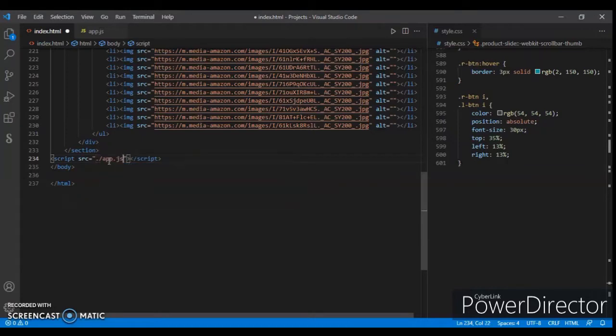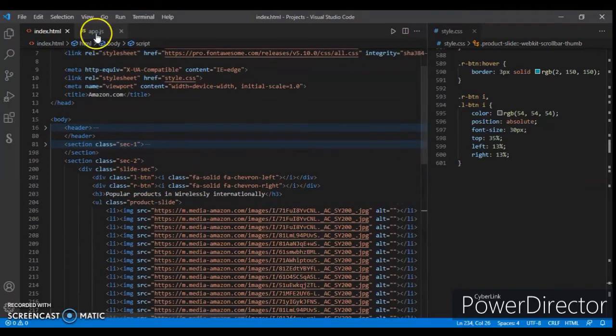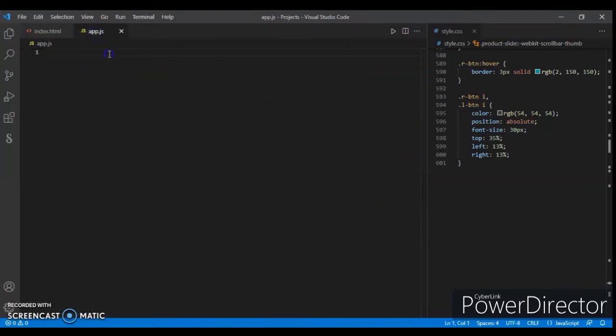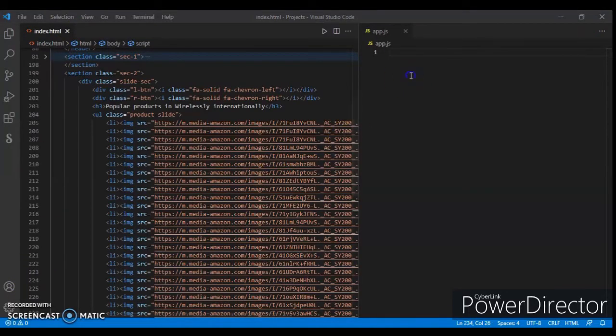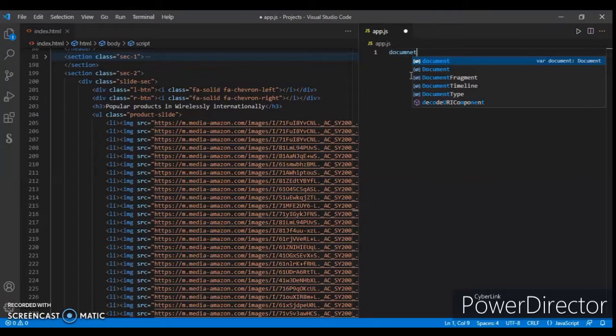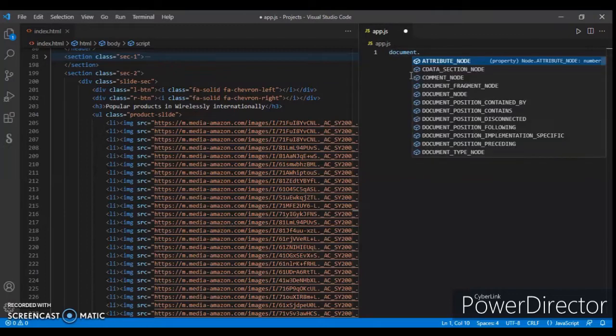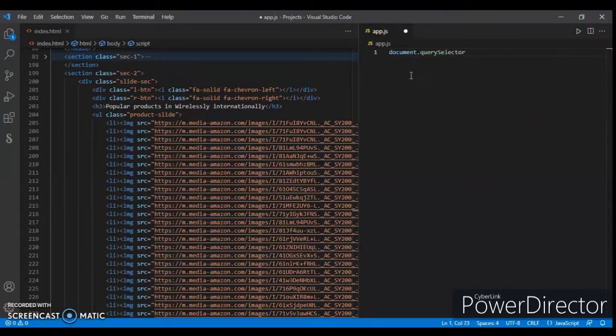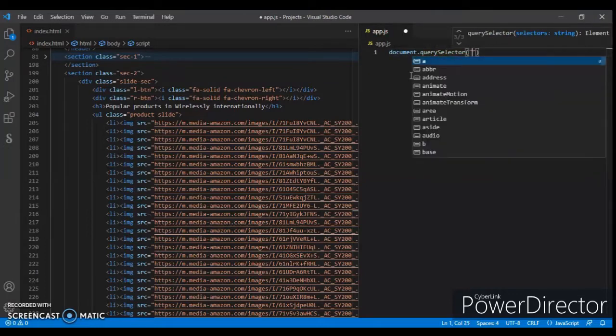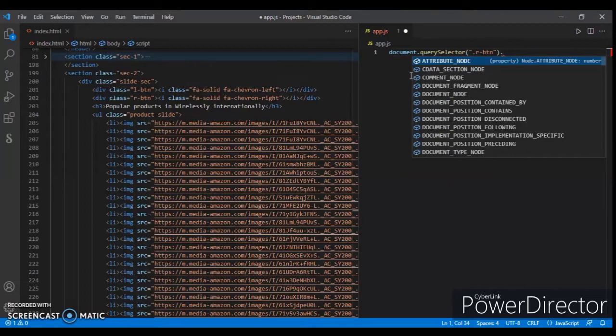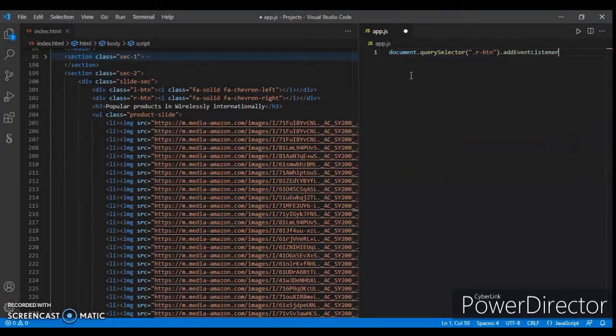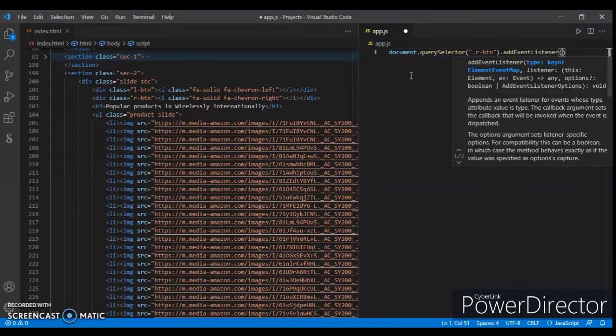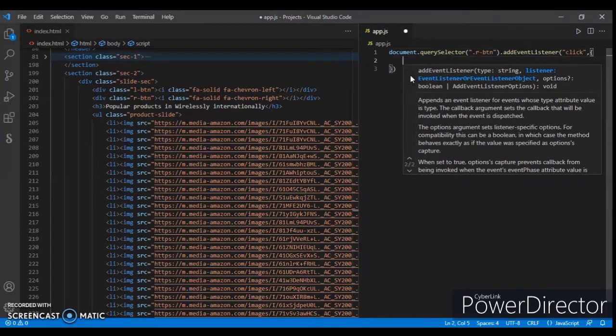Now write code here. I'm just going to close this section. Here I will write the JavaScript code. So first target the right button. We are getting the right button, so write document.querySelector('.rbutton'), then add event listener for click and the function.